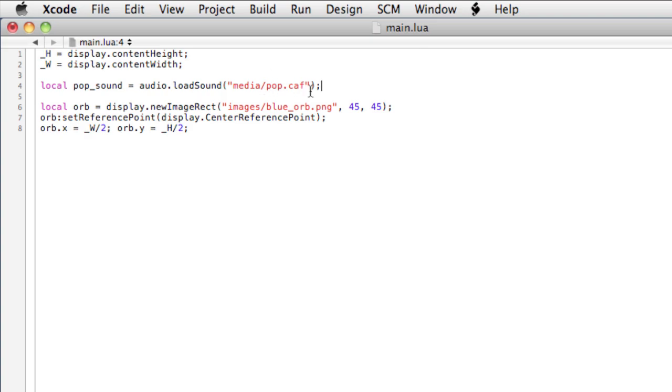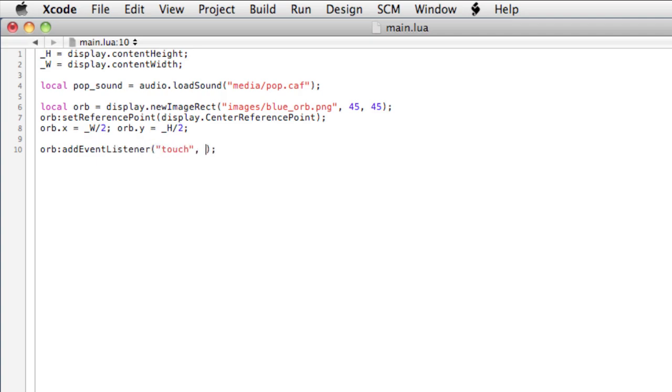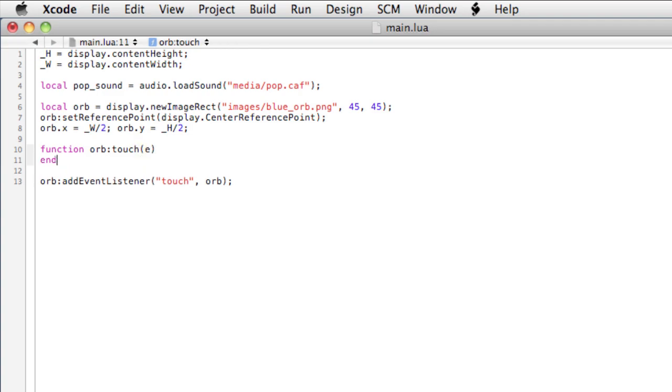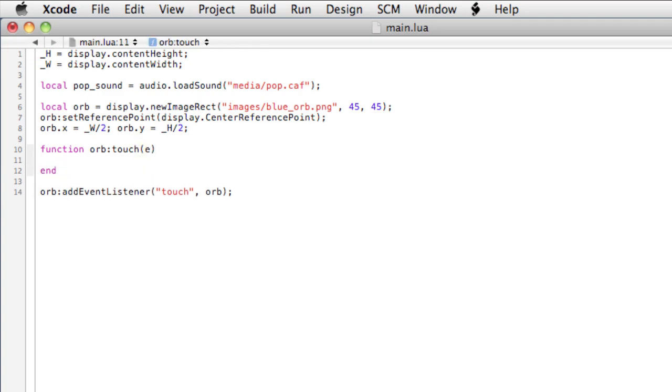Okay, so now let me create the event listener. Orb colon add event listener. We'll listen for the touch event and we'll call the method on the object: function orb touch. And we're passing the touch object in E. Now if E dot phase double equals ended when the finger is released.